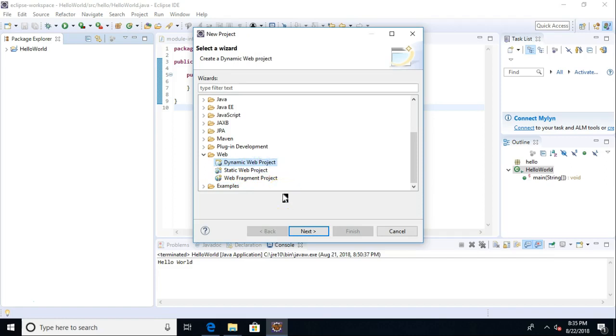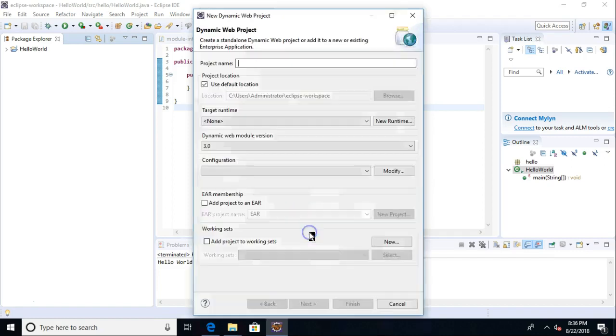Now, what's the difference between Dynamic and Static? Static is just HTML, JavaScript, CSS, the things that make a static web page. Dynamic means it includes a source folder where you can put Java code, servlets, things like that, which is what we're interested in.